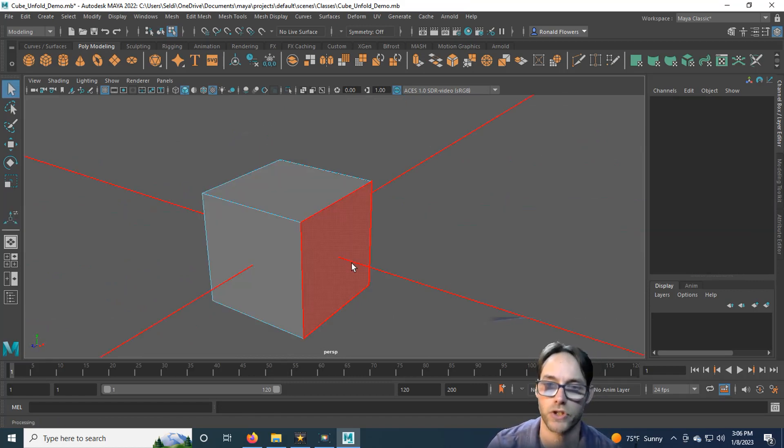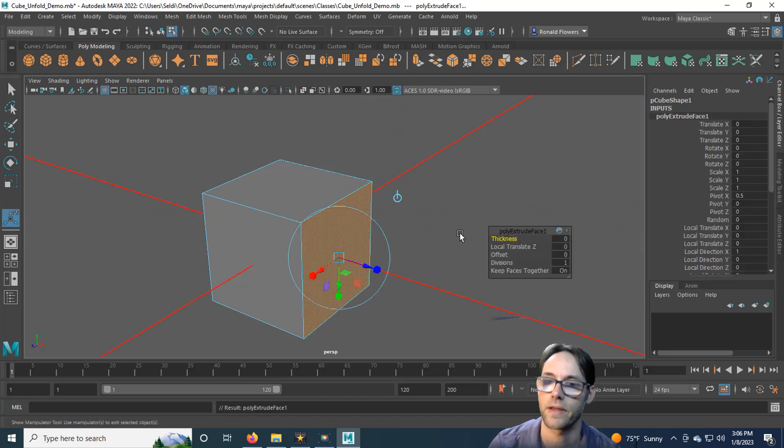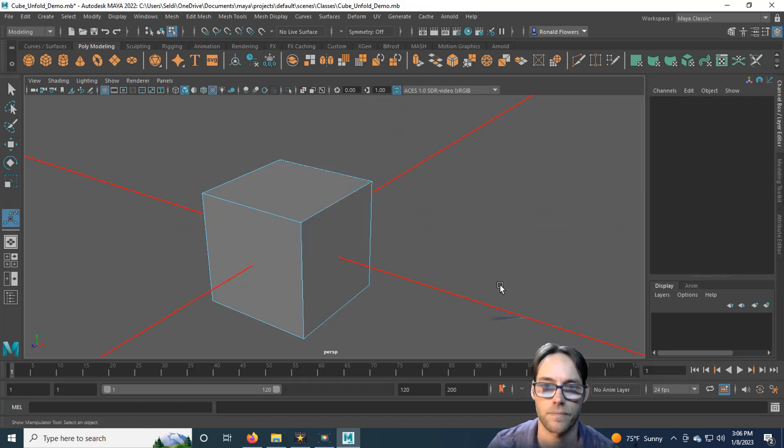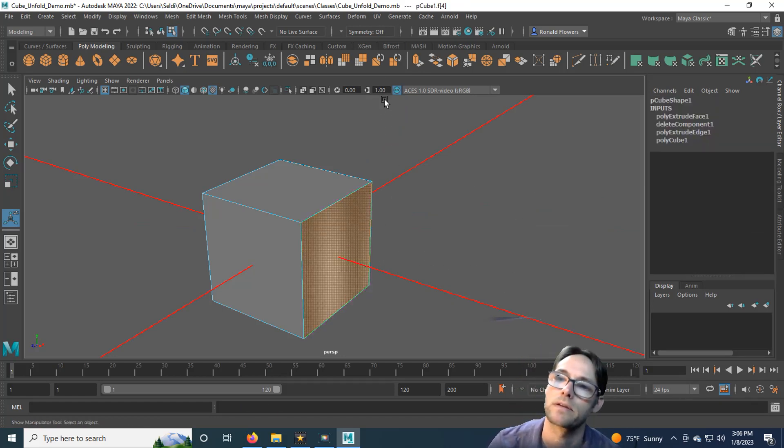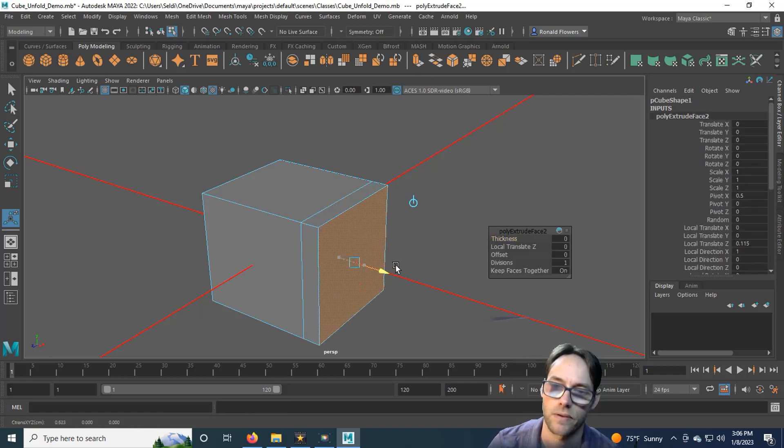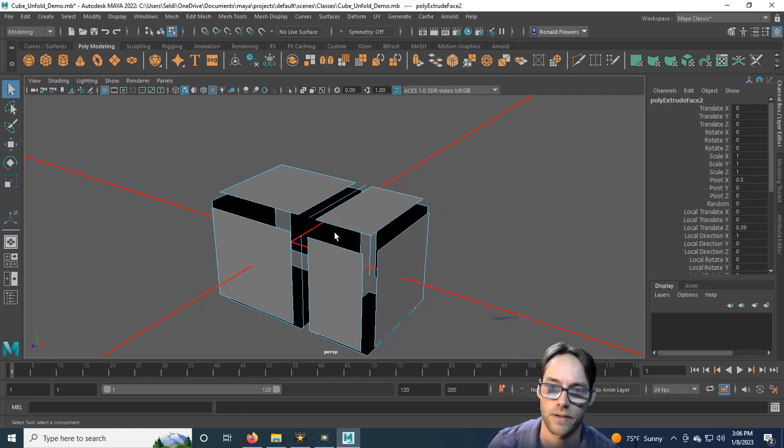Also, if you go to extrude a face and you extrude, and then maybe you get distracted and you click off, and you come back and you go, oh, I should probably extrude that. You've just created a degenerated face.